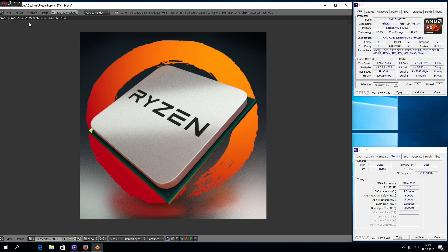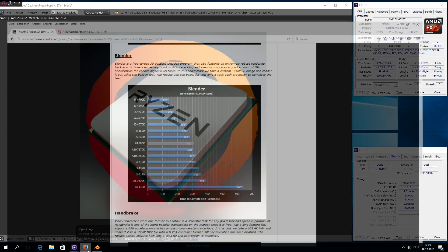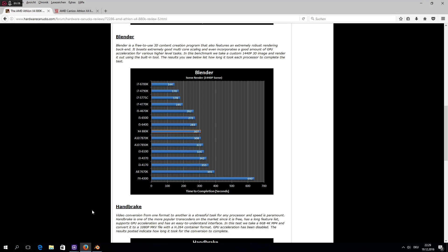As we can see here in this Blender benchmark chart by Hardware Canucks, a steamroller-based Athlon X4 880K destroys an FX 4300 by a factor of 2, despite the FX having a large additional L3 cache.